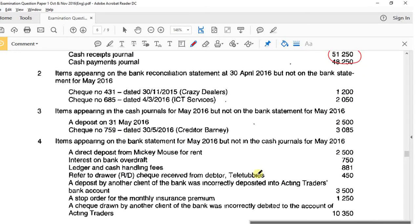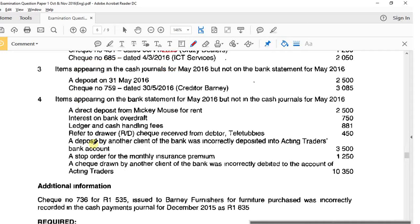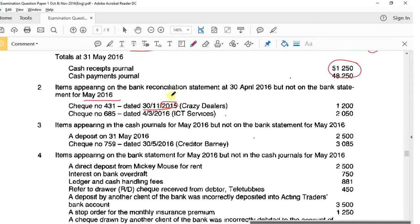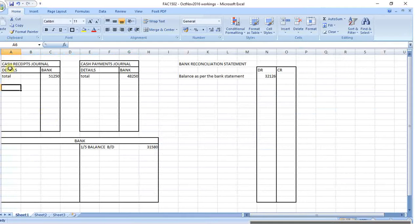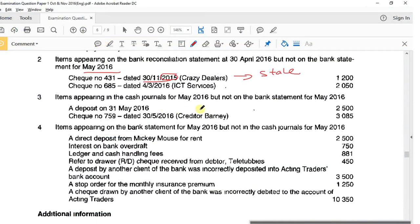Next, items appearing on the previous bank reconciliation statement but not on the bank statement for May. Looking at one check - the date is very old. Counting forward: December, January, February, March, April, May - that's six months, and now it's the end of the seventh month, so this check is actually stale. A stale check always goes to the cash receipts journal, and the amount is 1,200.